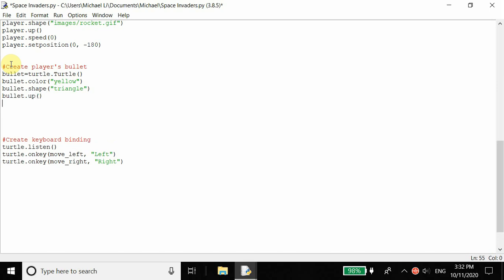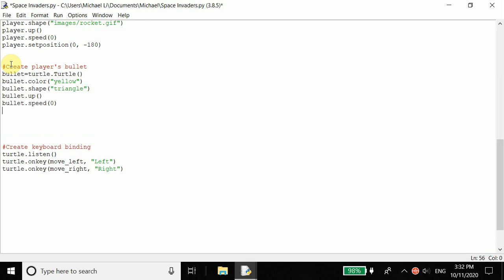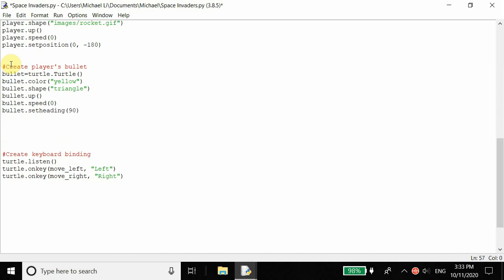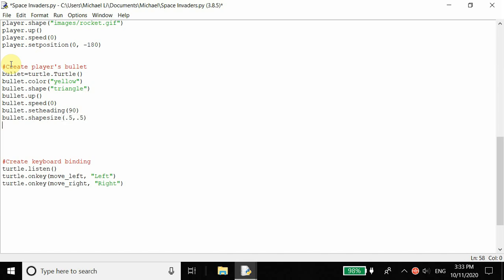Let's also raise the bullet up since when we move it we don't want to draw anything. We want to set the speed to zero, and then we want to set the heading of the bullet — set heading to 90 — so it will be facing upwards. Then for bullet dot set size, we don't want the bullet to be too big, so let's set 0.5, 0.5 for the X and Y length.